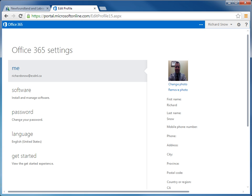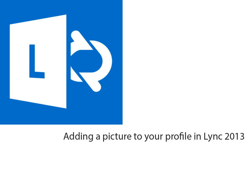So give the upload process some time before it's actually finished and the picture is visible. And that folks is the process by which you add a picture to your Lync 2013 profile.